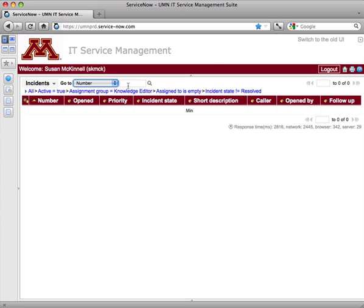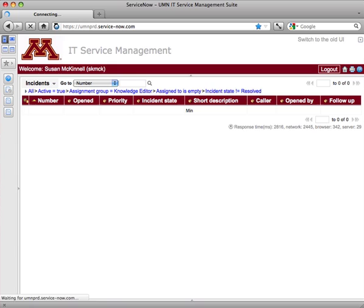So the most useful option I find up here is the number option. I'm going to enter a number for a ticket that I happen to know and hit enter. And I'm not finding the ticket.